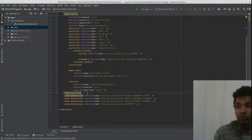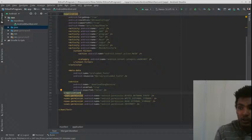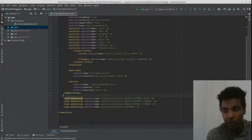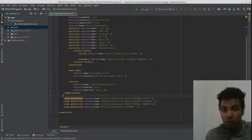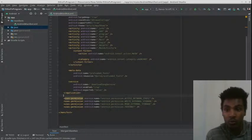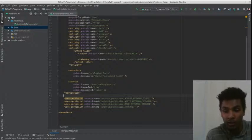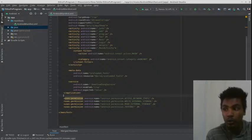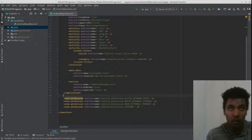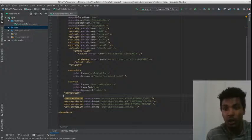There is a user permission. This means that when you use the application, you can use the application. For example, internet storage access is available. If you use the internet, you can use the application.